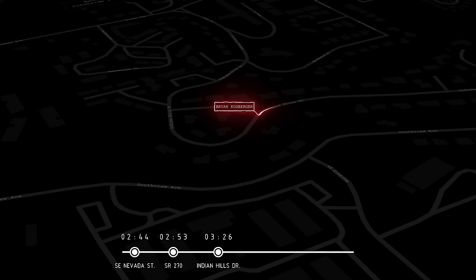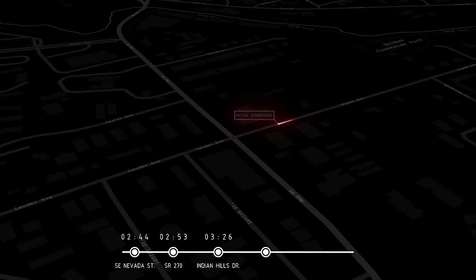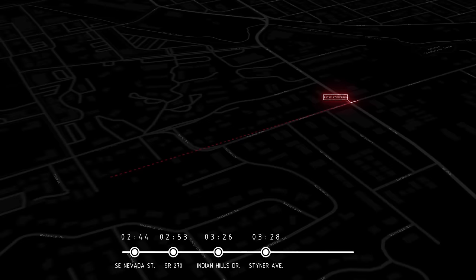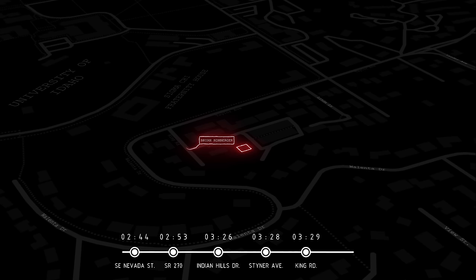Two minutes later, he is seen on Steiner Avenue, just a mile away from the King Road residence. 3:29 a.m. Brian Koberger enters the King Road neighborhood, but he does not enter the King Road residence until around 4:04 a.m.